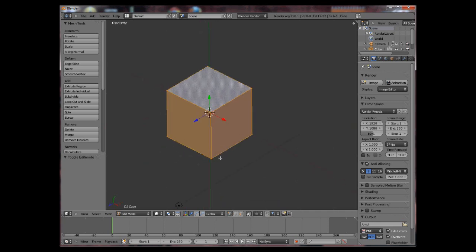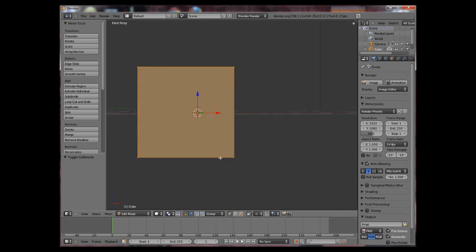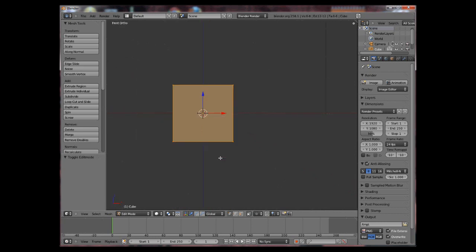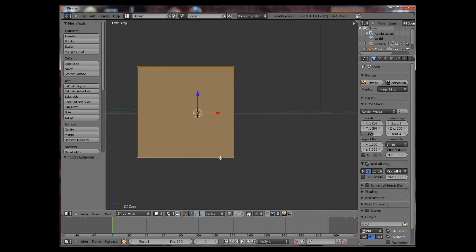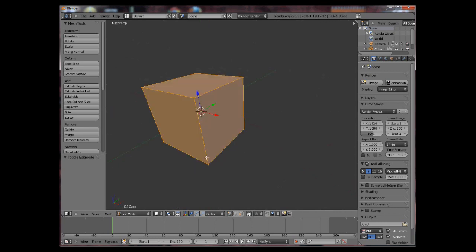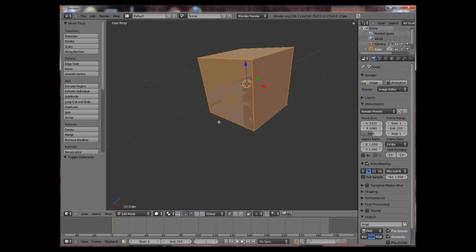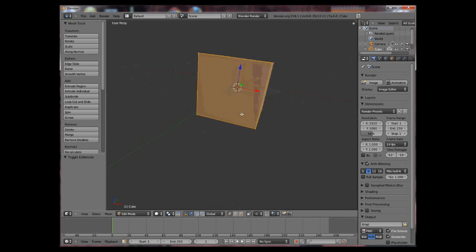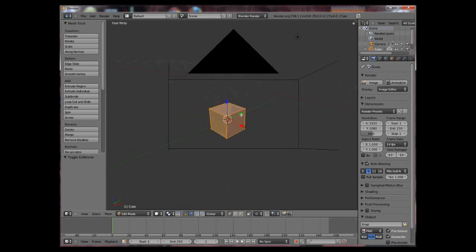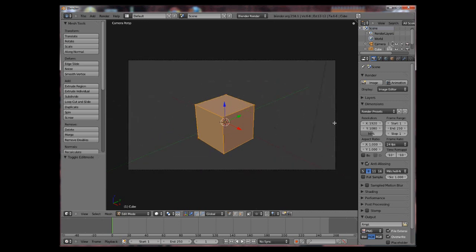Orthographic is useful for precise editing while the perspective is to get an idea how it will look through the camera. Pressing 0 on your numpad key will show you the view through the camera.